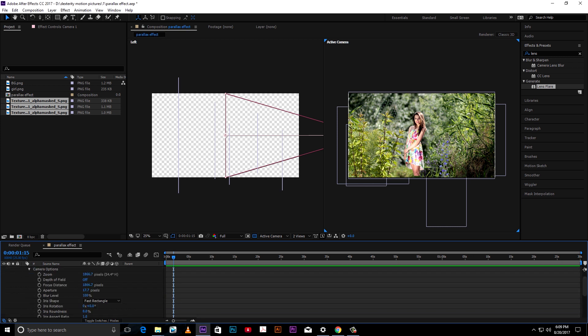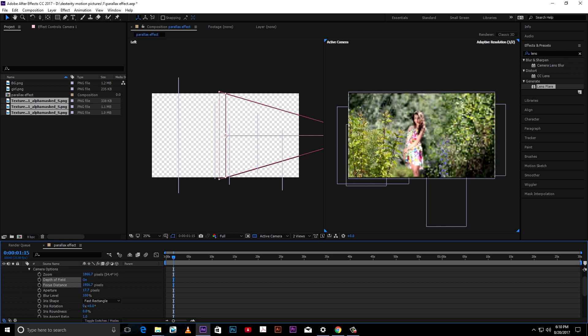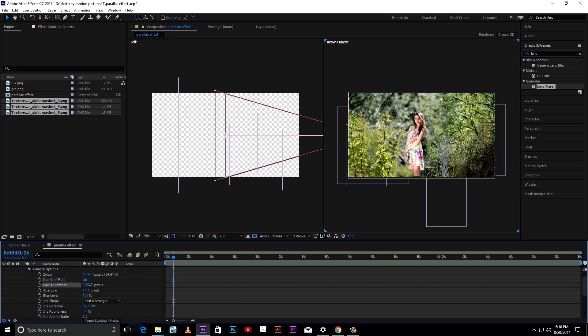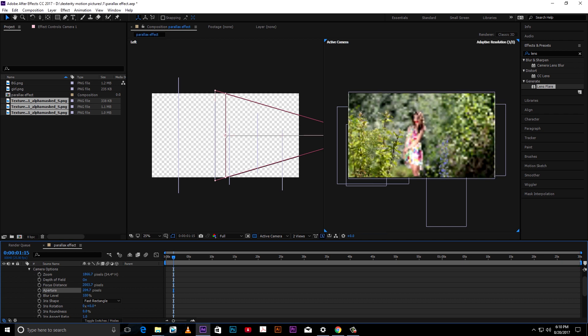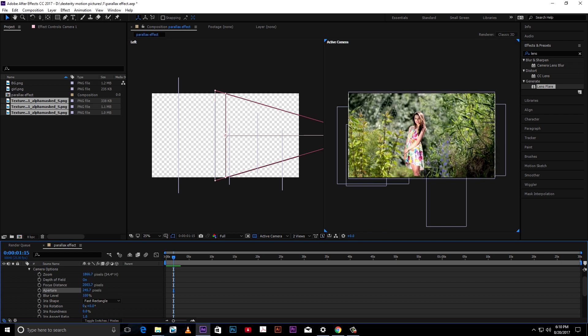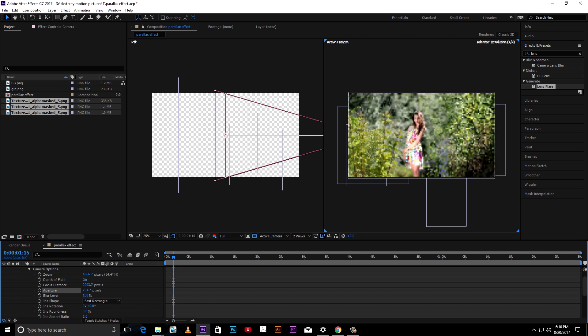Turn on the depth of field and set the focus distance to the subject. Now increase the aperture. This will blur other elements. Because focus distance is set to subject, it will remain in focus throughout.